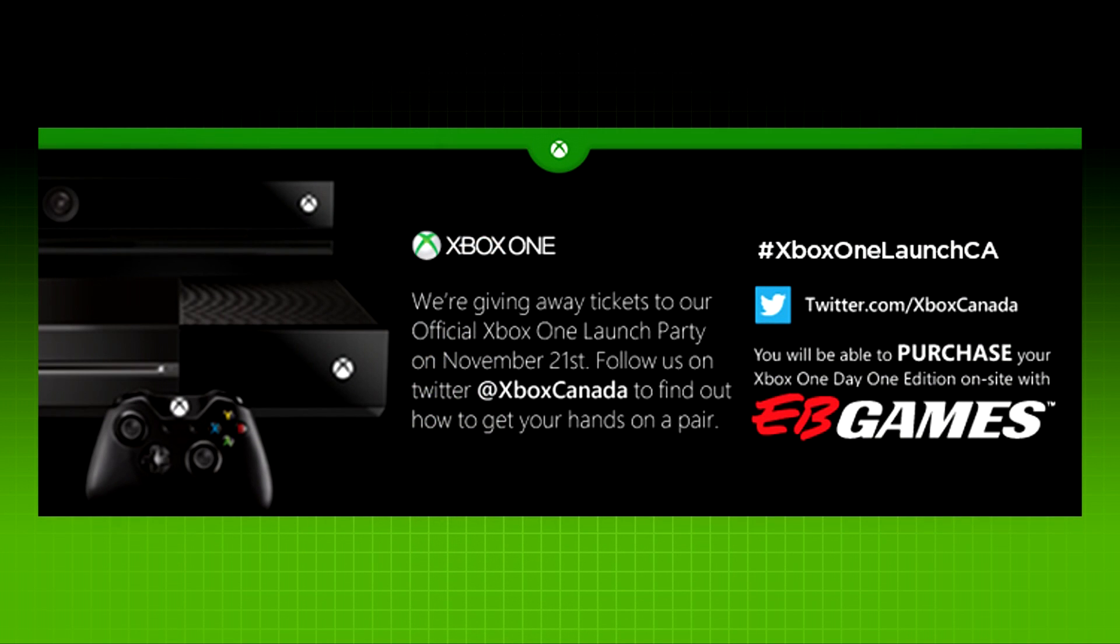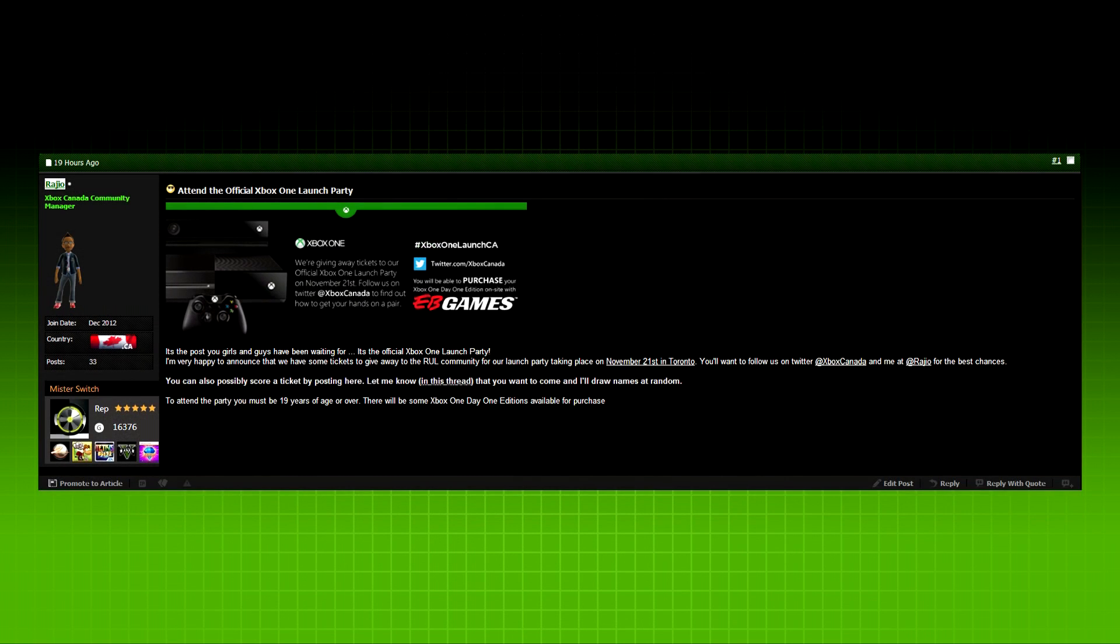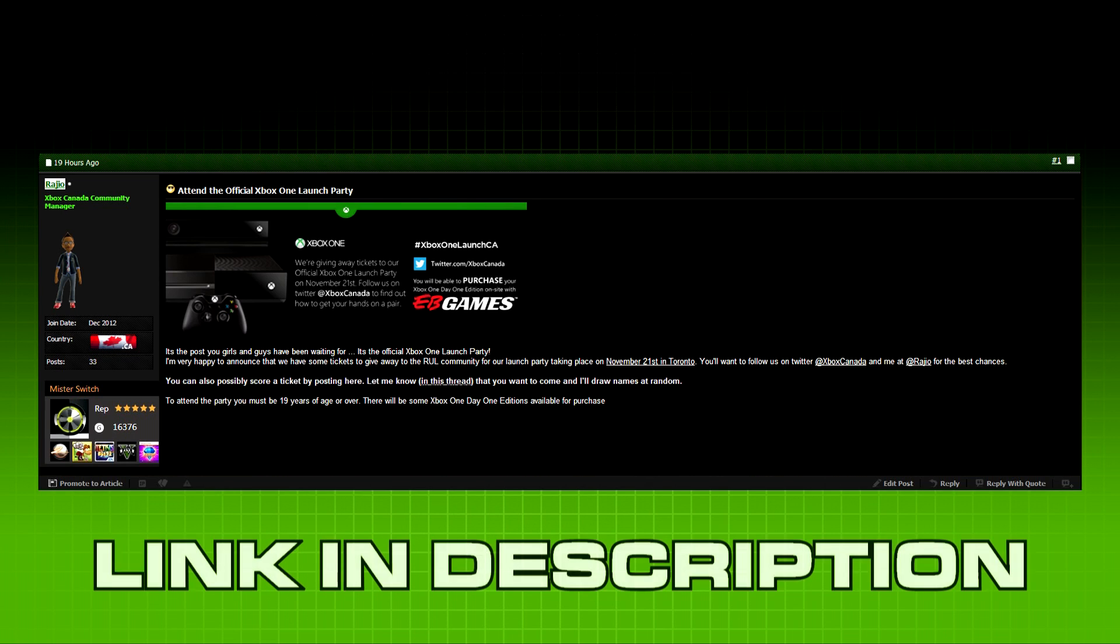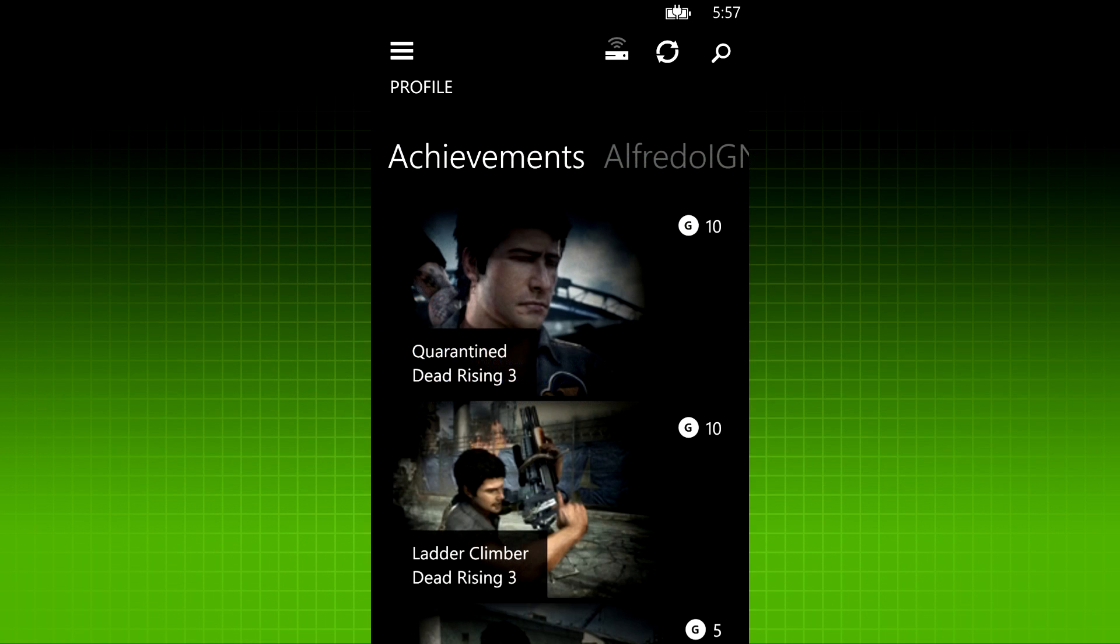Another cool thing for Canadians, if you guys live in the Toronto area, there's a giveaway going on on ReadyUp Live for a chance to win a ticket to the Xbox One launch party. Raggio from Xbox Canada is putting it on. I don't know when he's drawing names, so get in there ASAP. Make a post. Get entered. Leave a comment.